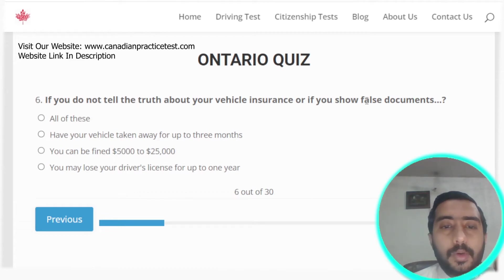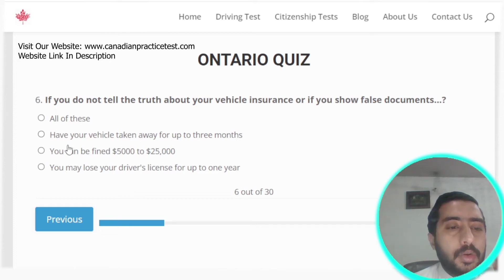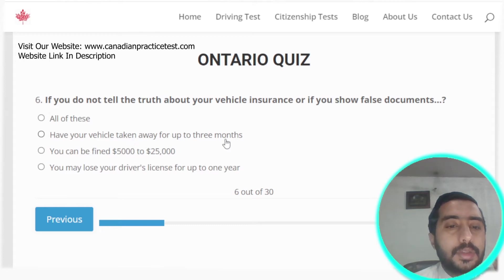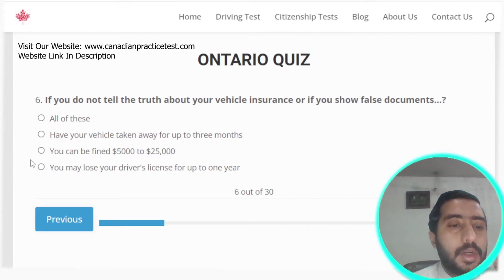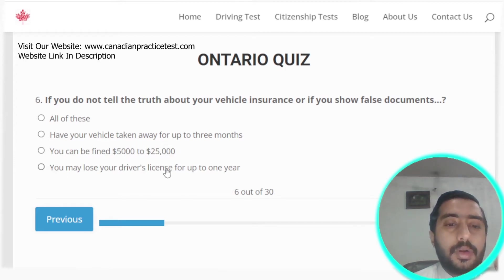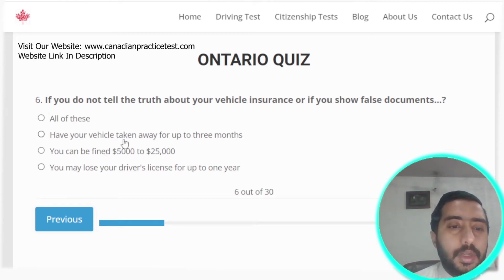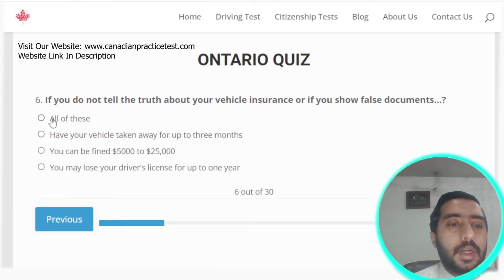Question six: if you do not tell the truth about your vehicle insurance or show false documents, your vehicle can be taken away for up to three months, you can be fined up to $25,000, and you may lose your driver's license for up to one year. All three options are correct — the answer is all of these.